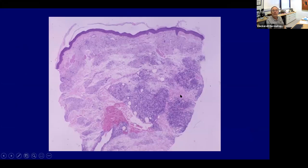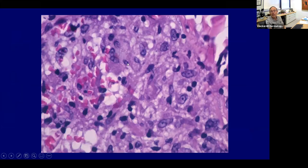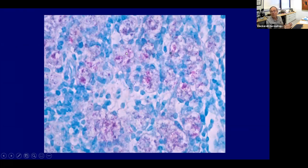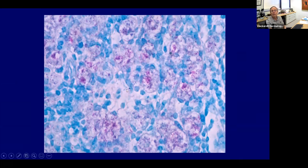Here's an example of lepromatous leprosy at low magnification: pale foamy cytoplasm in many histiocytes with some lymphocytic infiltrate. A Fite stain will be strongly positive — this is multibacillary disease with a high bacterial load. These patients are prone to get reactions when you start treatment, so they need to be on thalidomide and agents to prevent severe neurologic reactions. They can also get erythema nodosum leprosum.